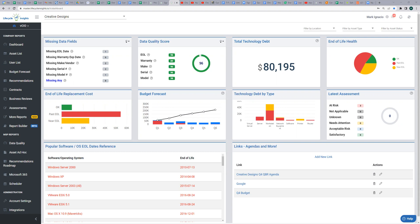Cisco SmartNet API integration will allow you for the following. One, we will pull warranty expiration dates for your Cisco assets. Two, we can pull device end-of-life dates for your Cisco assets. If selecting this option, you may choose one of several EOX dates provided by Cisco to determine Lifecycle Insights end-of-life date. Or three, we can pull Cisco model information.